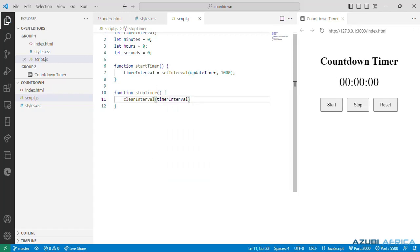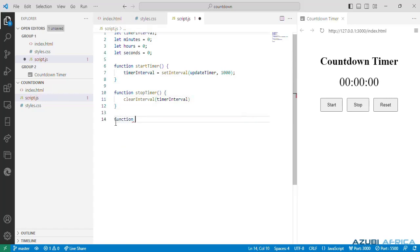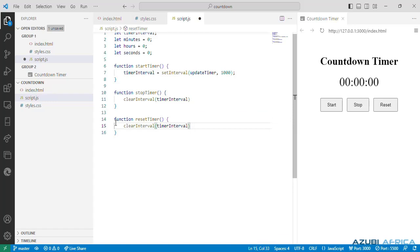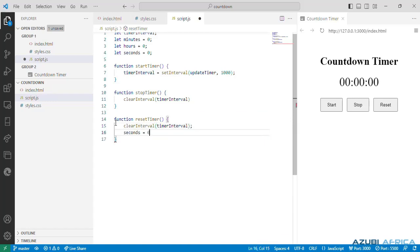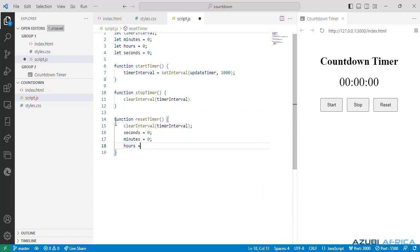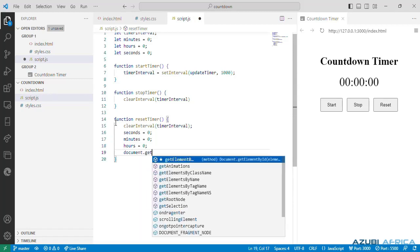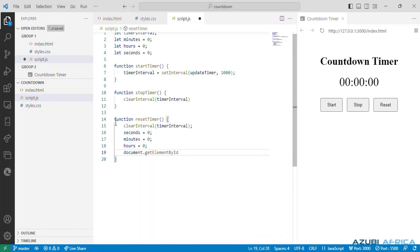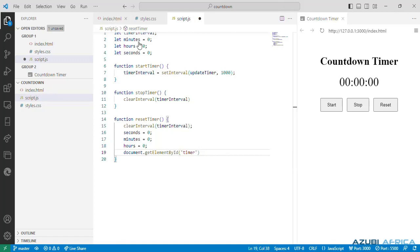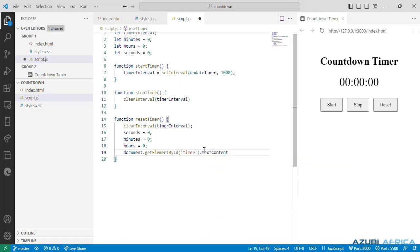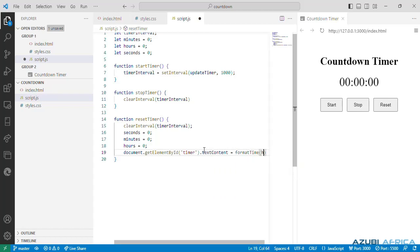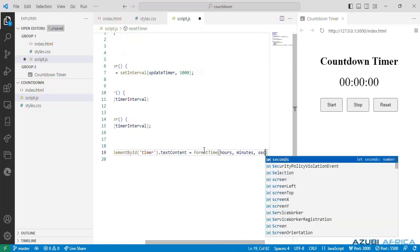Next is a function which stops the timer by clearing the interval, resets the seconds, minutes and hours variables to zero, and updates the timer display to show the reset time. A function called resetTimer. Our clear interval method with our timer interval as argument. We set our seconds to zero, our minutes to zero. We'll have our document.getElementById, call the timer id set in index.html, text content. We write another function call formatTime which will be written later, passing arguments hours, minutes and seconds.